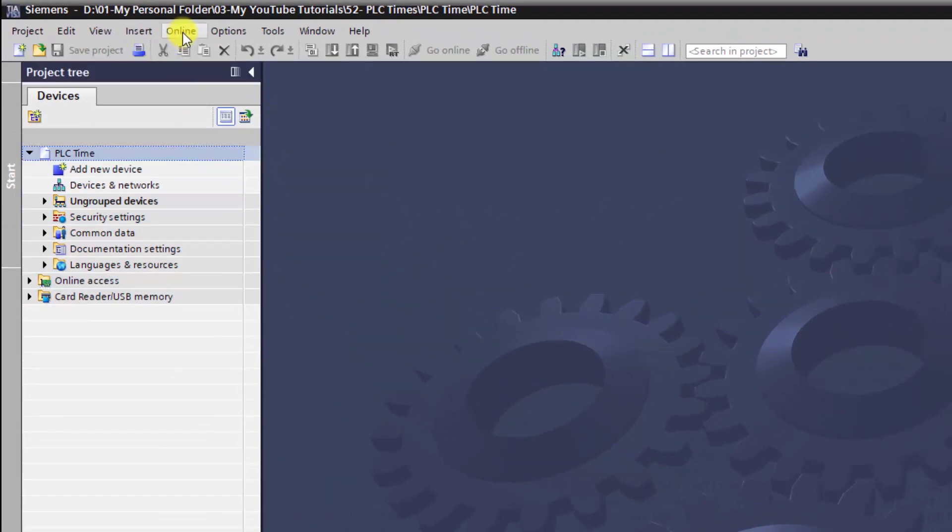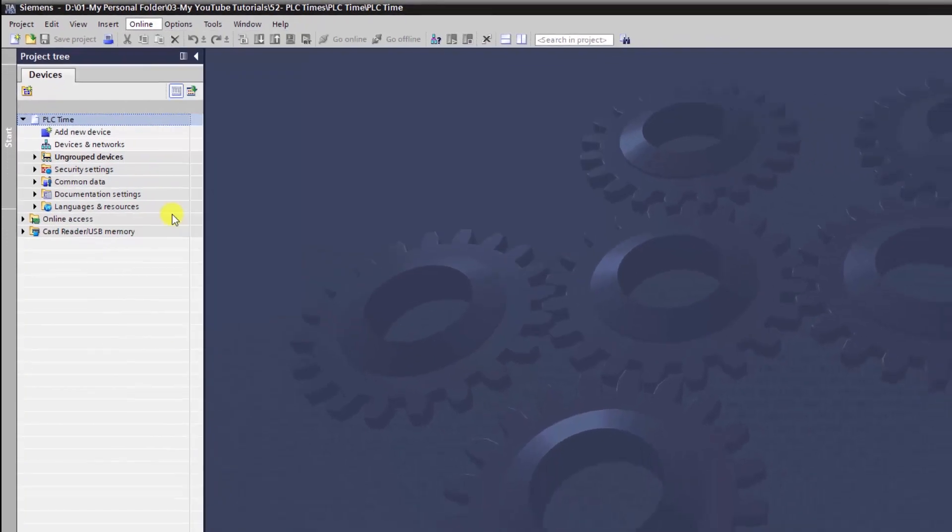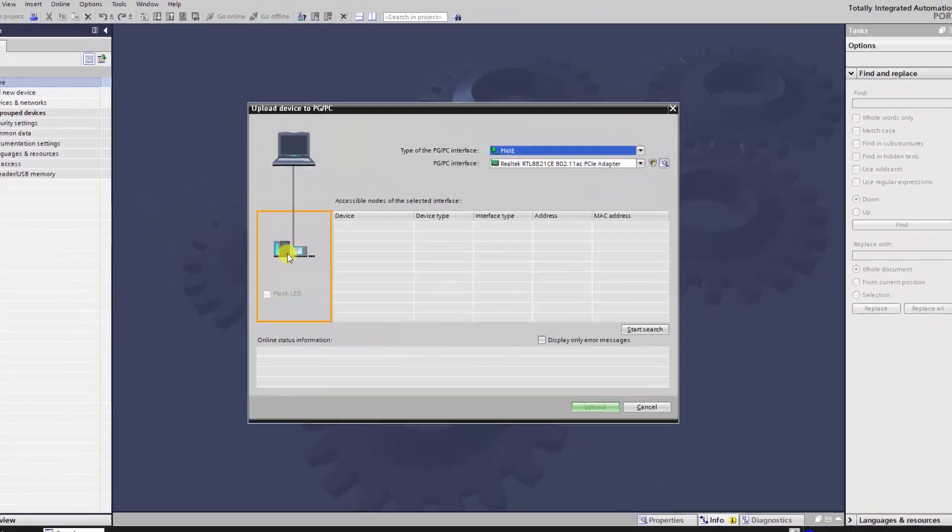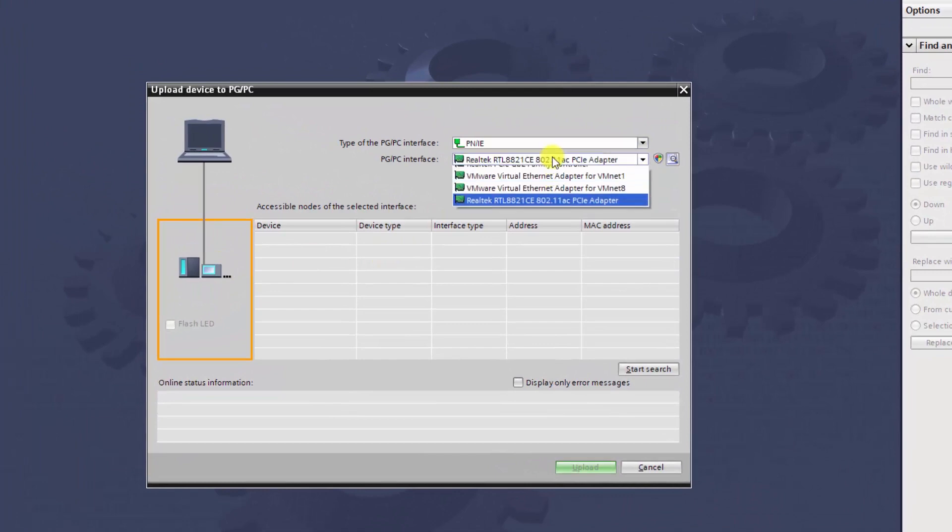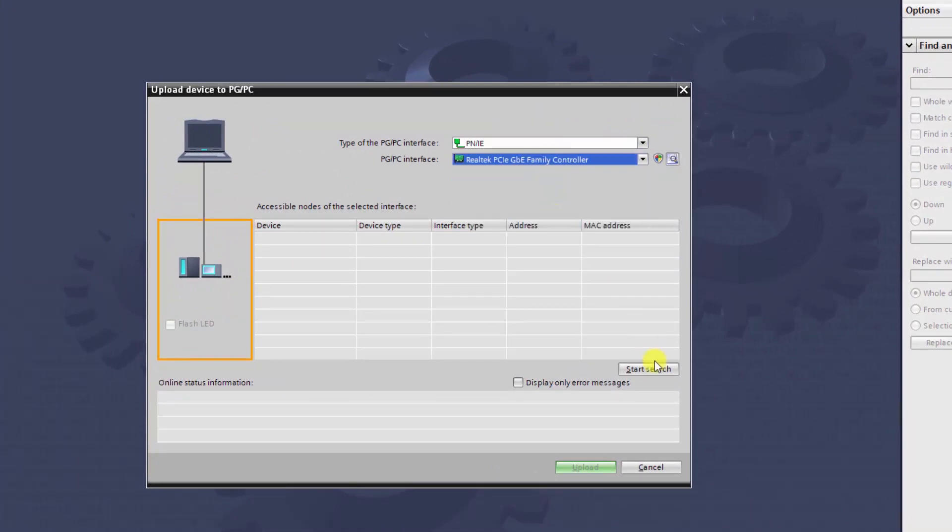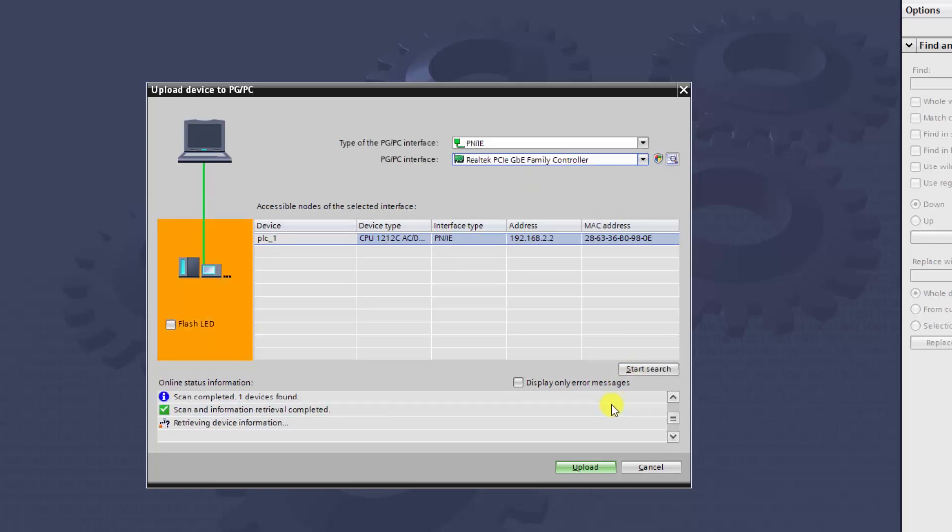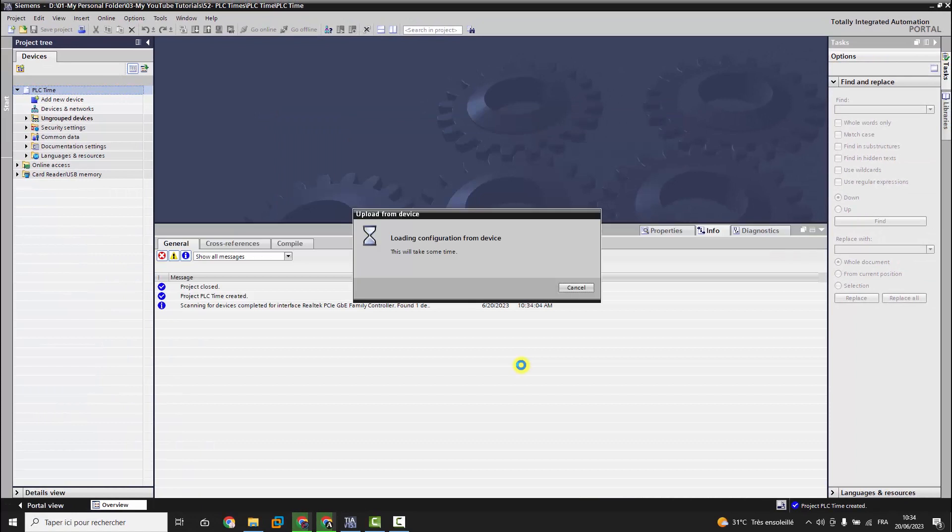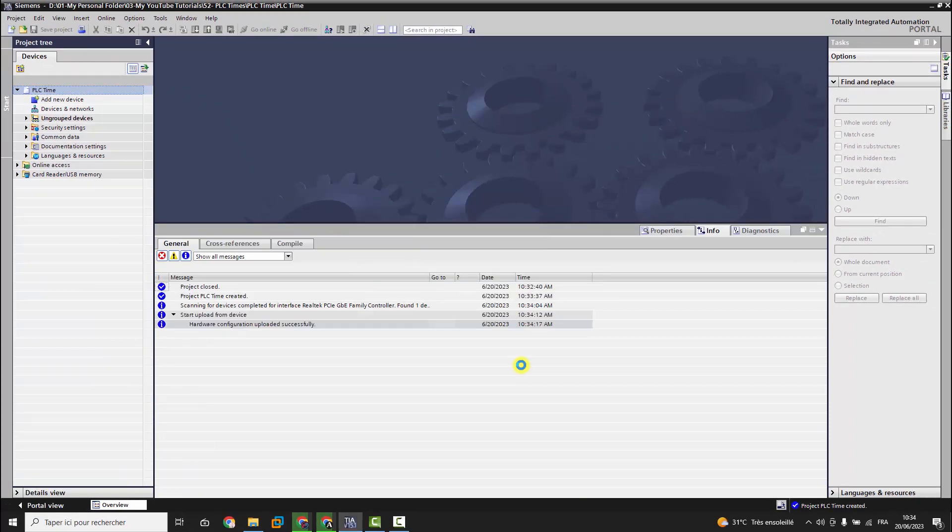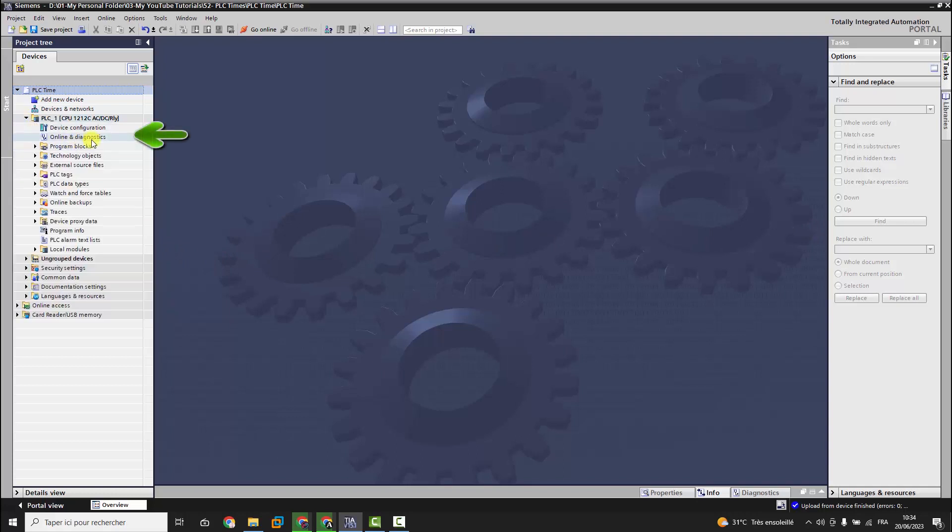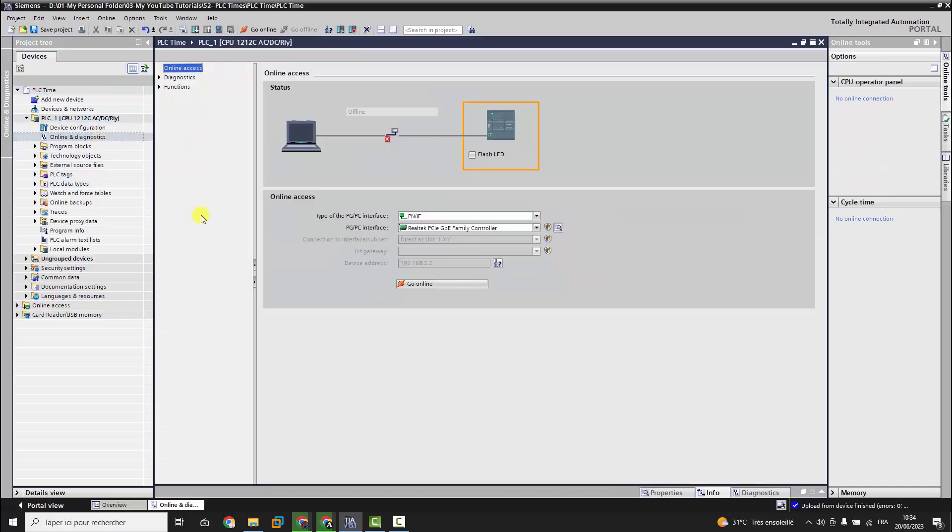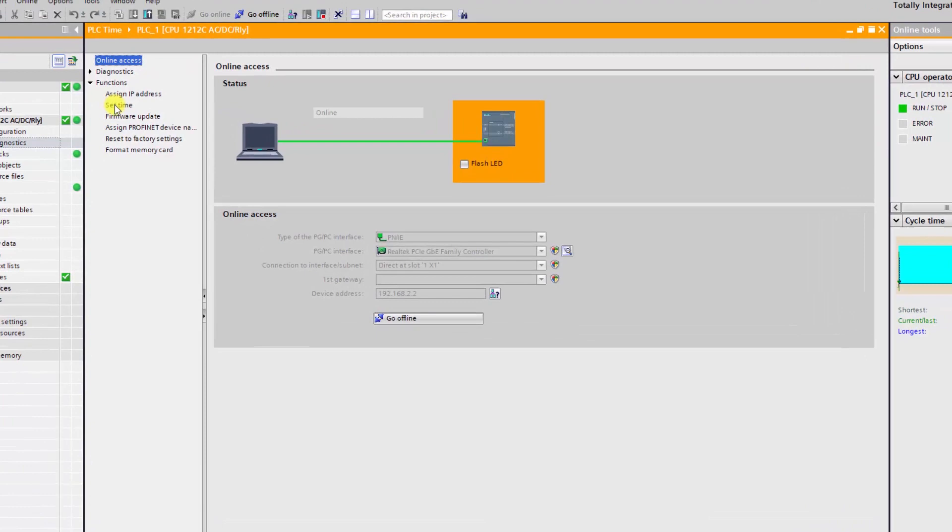We create a new project. We click once on the name of the project, and under the top menu Online, we choose Upload device as a new station, hardware and software. Through the PG/PC interface, we choose the PC network card as interface and click on Start Search. Once the online PLC is found, we click on Upload.